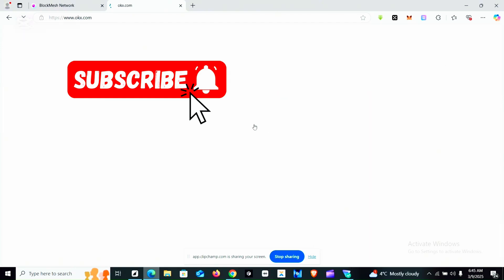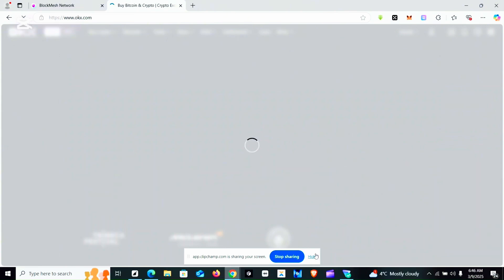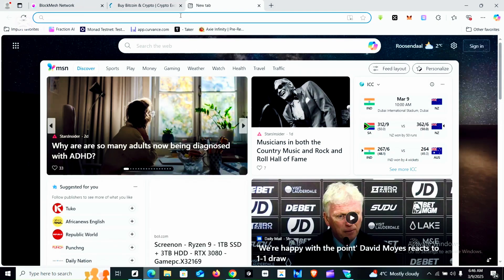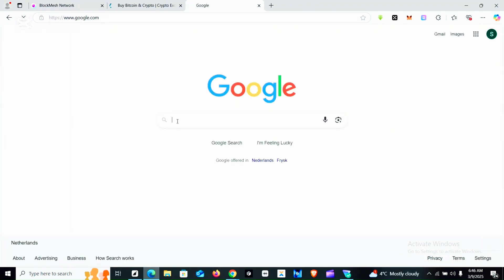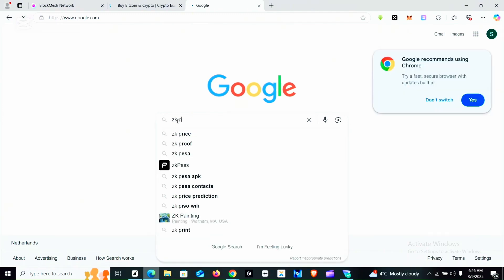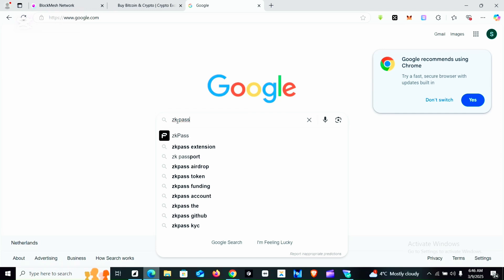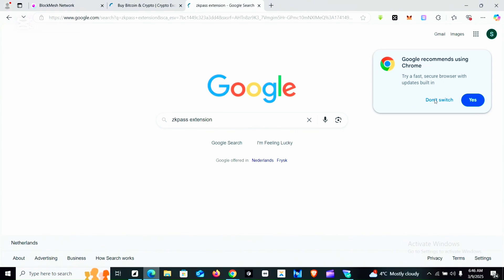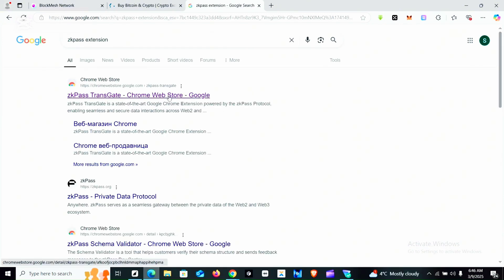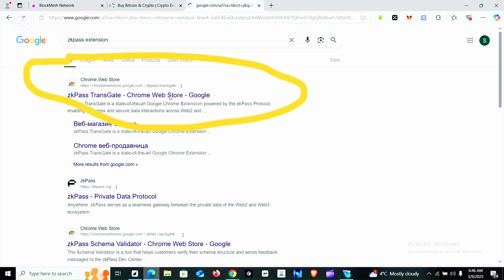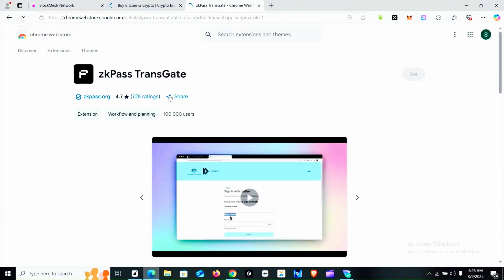Now we are done with the second requirement. The next thing we are going to do is download the ZK Pass extension. I'm opening a new tab to download the extension. I go to Google.com and search for 'ZK Pass extension'. I then click on the first link that appears after the search.